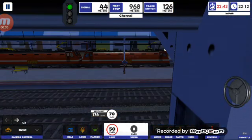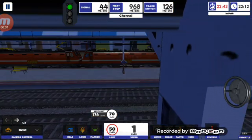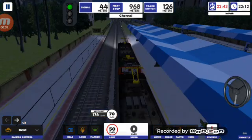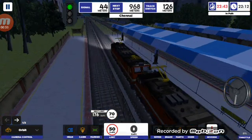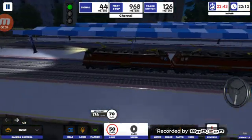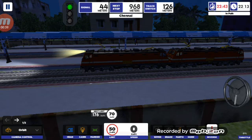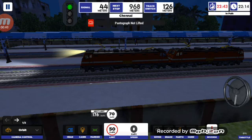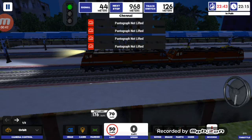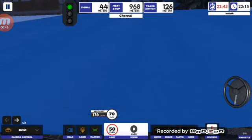Passengers, your kind attention please. Train No. 12655 Passenger Express is arriving at Platform No. 4.